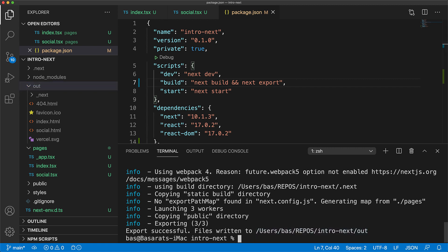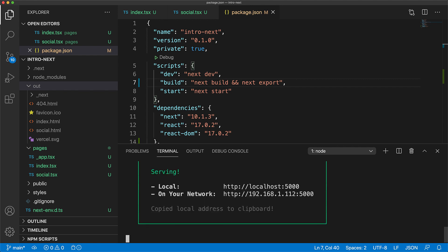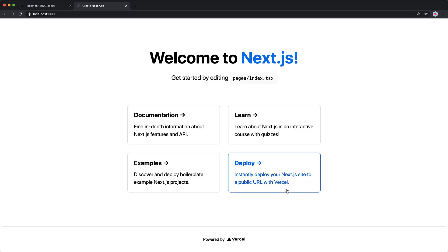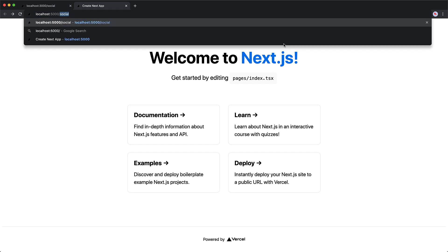If you want we could even serve it up locally by using the serve npm module which we can execute by running npx serve passing in the name of the output folder which is out. This starts serving the out folder at localhost 5000 so if we open that up you can see that our application is working perfectly fine and we can even visit the social page and this is all being done by serving static html and running javascript on the client's browser.